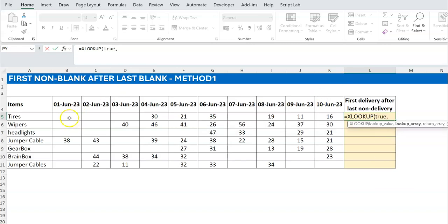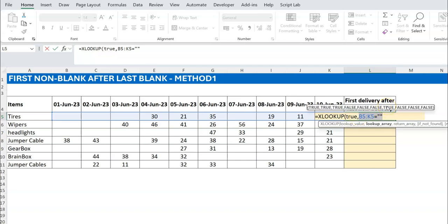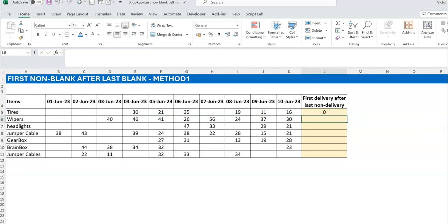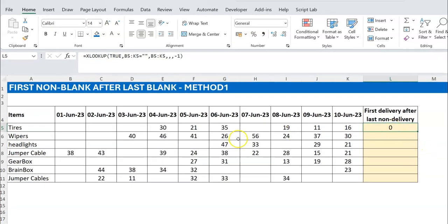In my lookup array I'm testing if the cell is blank, so that gives me TRUE/FALSE. You can see this TRUE here — that's what I'm interested in, the last one. That's my lookup array. For the return array, just return the cells themselves. The most important argument is the search mode: search from last to first, so instead of 1 use -1. That gives the result, though you see a zero which technically represents the blanks.